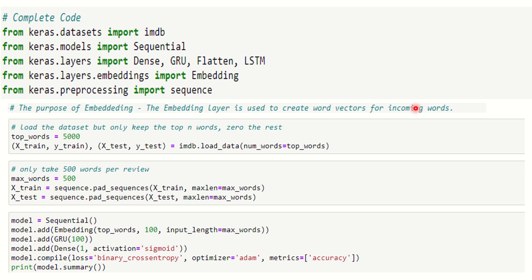I'm going to build a sequential neural network, so I need Sequential. We need Dense, GRU, and Flatten. LSTM is not needed but I have imported it and that's not going to harm us. Now I'm going to use Embedding as well and I have imported Embedding.